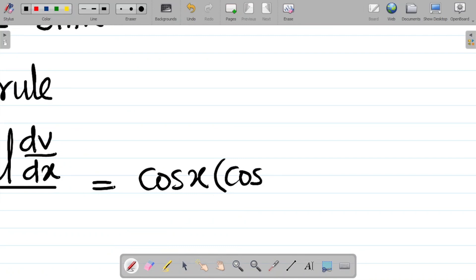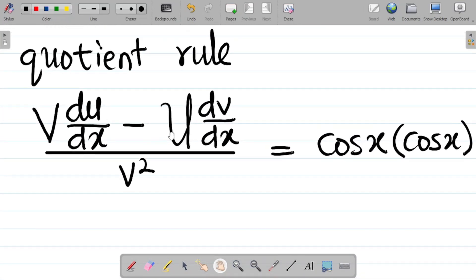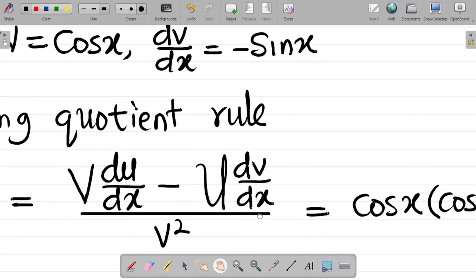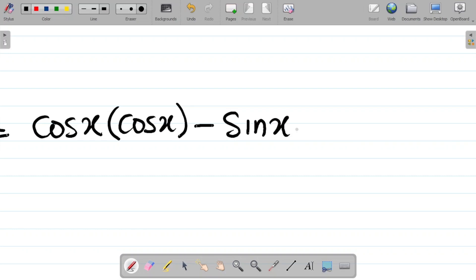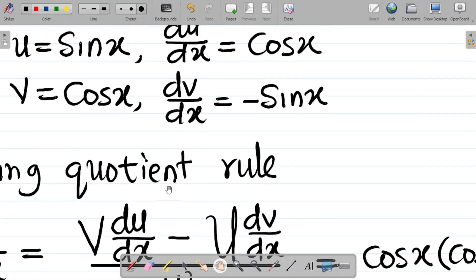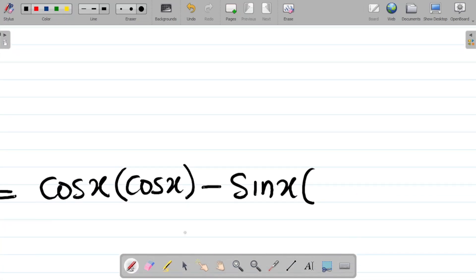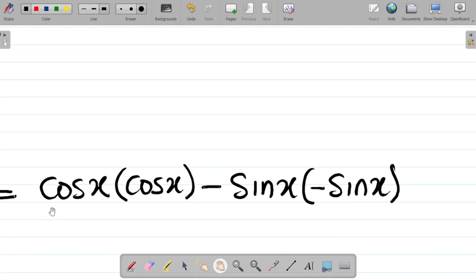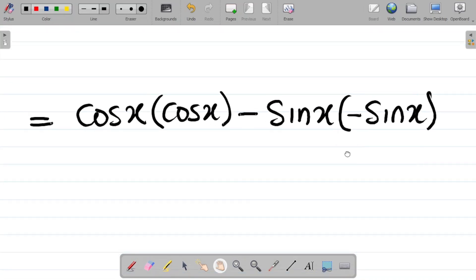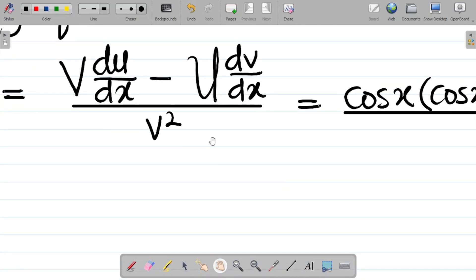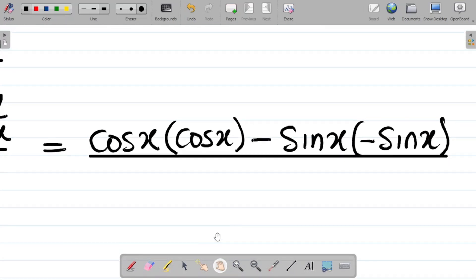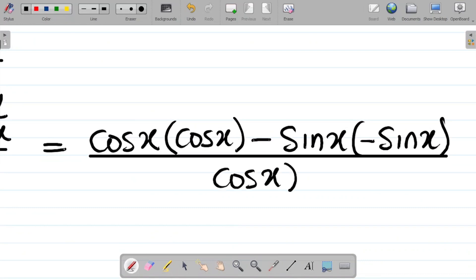Next, minus u — what exactly is u? U is equal to sine x. So minus sine x into dv/dx. And dv/dx, as you can see, is negative sine x, that's minus sine x. So what I have is: v which is cos x, times du/dx which is cos x, minus u which is sine x, times dv/dx which is minus sine x. All over v squared, and since v is cos x, that becomes cos x all squared.